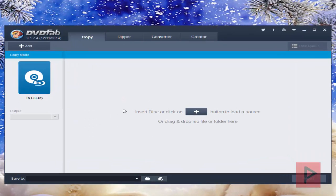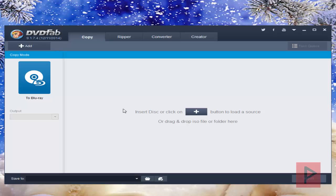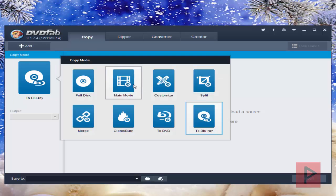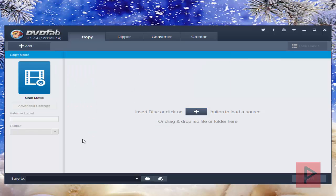In my DVDFab software, I already had taken two DVD movies and converted them to an ISO. If you're curious on how to do that, just insert your DVD disc under the copy tab, click on main movie, and then save it to an ISO file in your specified directory and rip it. Let's assume you already did that.